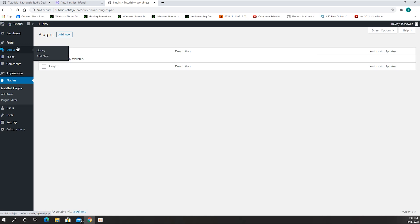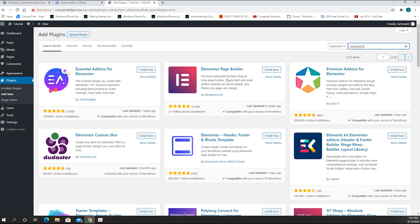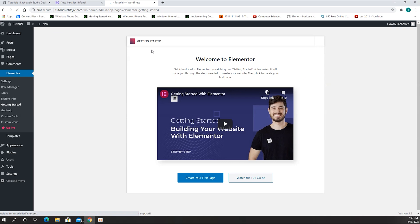At this point all we need to do is go to Plugins, hit Add New, and search for Elementor. Hit Enter — it's going to be the second result: Elementor Page Builder. Make sure you download that one and hit Install Now. The installation takes a few seconds. After it's done, we have to activate it by clicking Activate, and now we have the page builder fully installed.